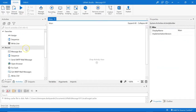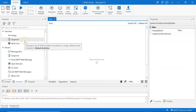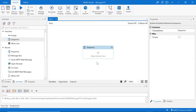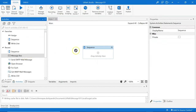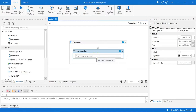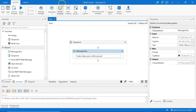This is how UiPath Studio looks. You have various activities available. A sequence is a set of activities defined and executed in a particular order. I drag and drop a sequence, then drag my activity into it. To display a message, I drag the message box and drop it into the sequence. The message must be quoted within double quotes.